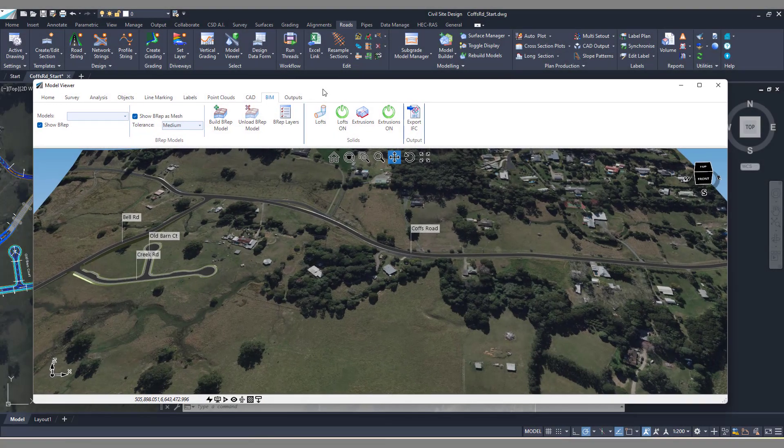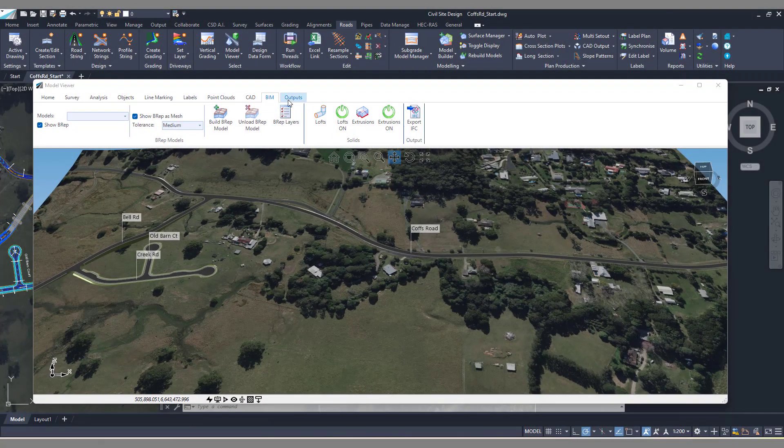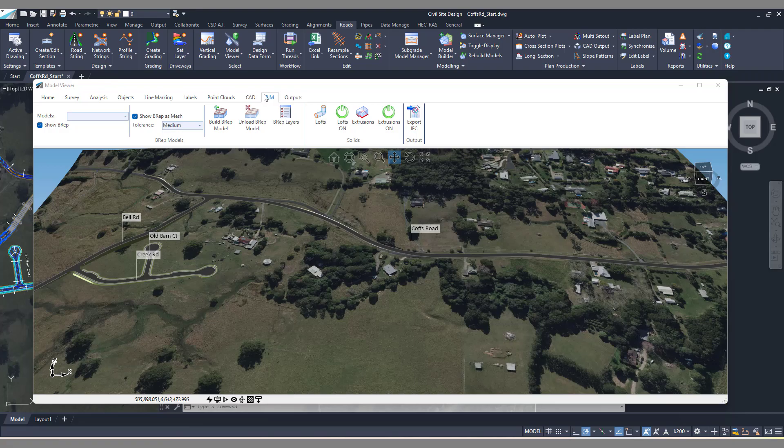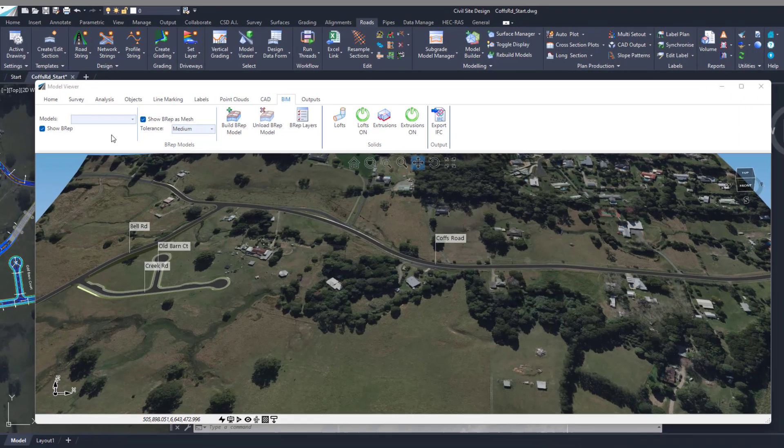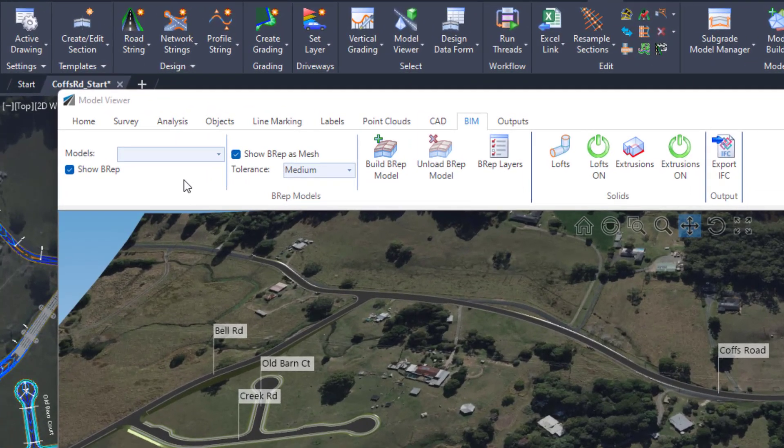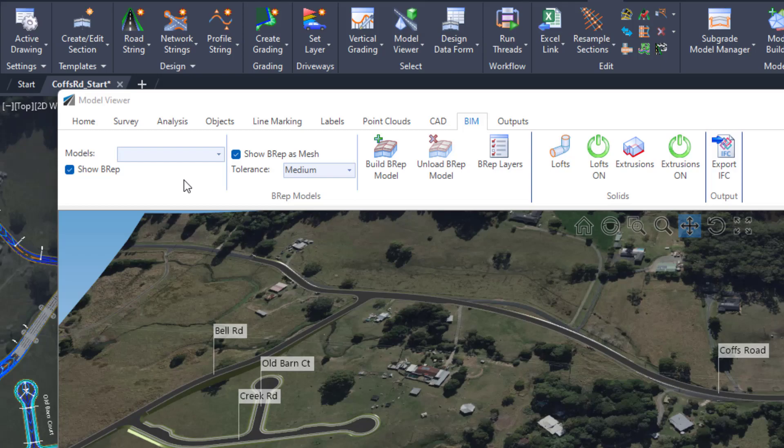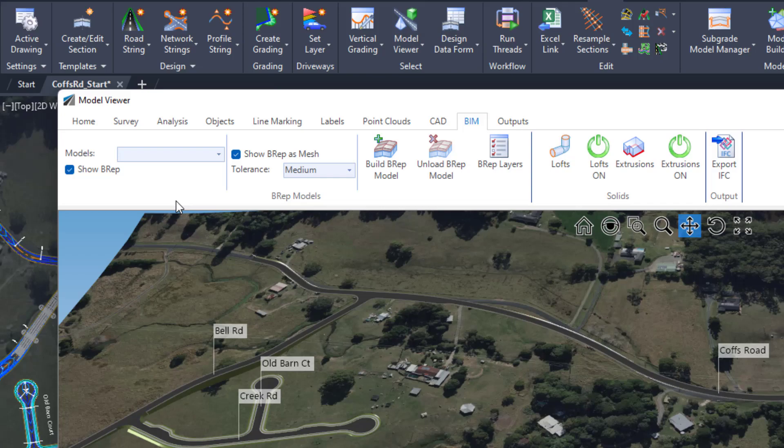There's a new tab in Model Viewer called BIM with some great tools. The first one allows you to output solids known as a BREP solid for a model. That model could be a total model but also could be a Model Builder model. The cool thing about the BREP is you can see the thickness of your curb, the thickness of your pavement, the footpath, and that solid could be exported to a DWG file, an IFC file, and a number of different formats that are supported in Model Viewer.